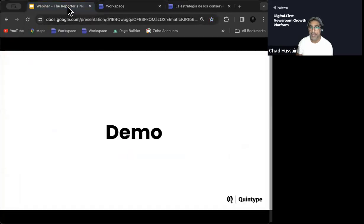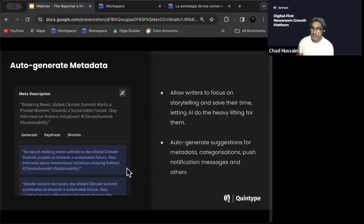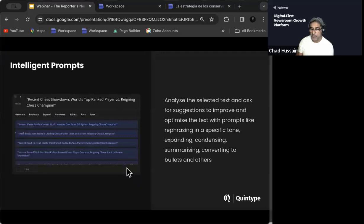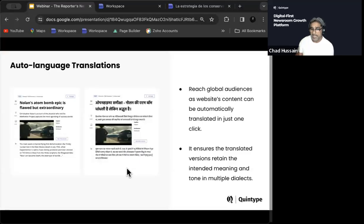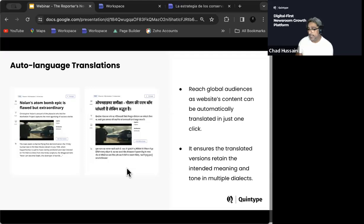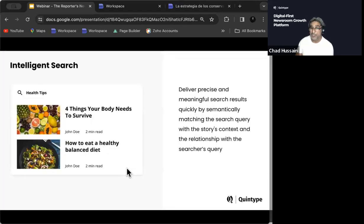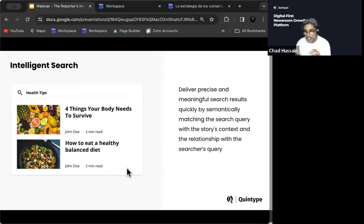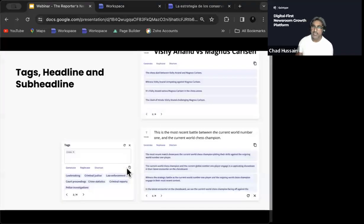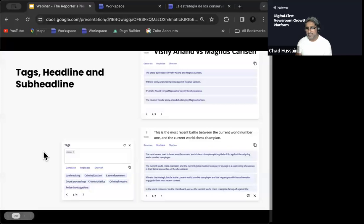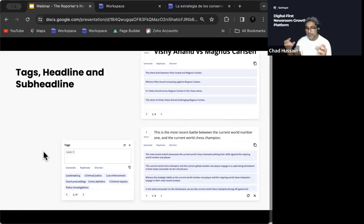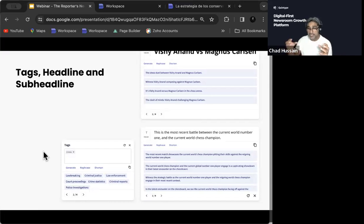Let me go jump back to our presentation. So a couple of things, also generating metadata, you've seen that, paraphrasing content, you've seen that, intelligent prompts is something that we're working on, auto language translations, you've seen that from a story level into any language. Intelligent search, intelligent search is something that we're working on where you're getting meaningful search results very quickly, semantically matching the search query with the story's context. Tags, sub-headlines, this is where Gen AI can make a difference to your publishing world without compromising the editorial integrity of what the journalist is writing. It's just an assistant to help them achieve what they're trying to do from content discoverability.